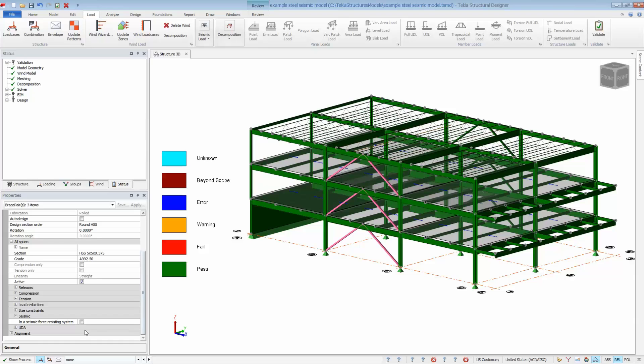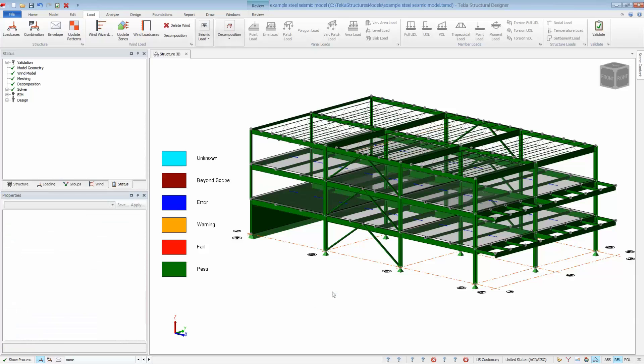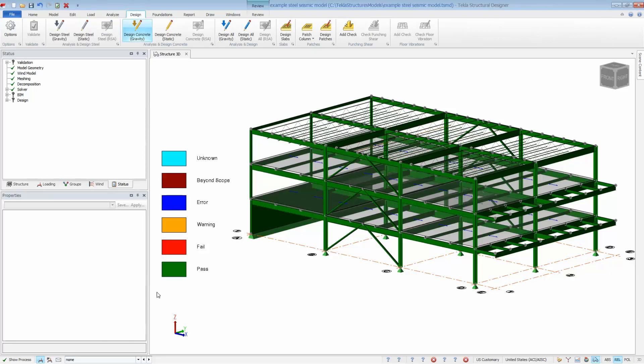Now we're ready to design the building for all load combinations. That includes gravity, lateral, and seismic. We can see here in the background the gravity and wind loads resulted in a fully passing model. Open the show process window to see the steps that the program is running through while performing the design.